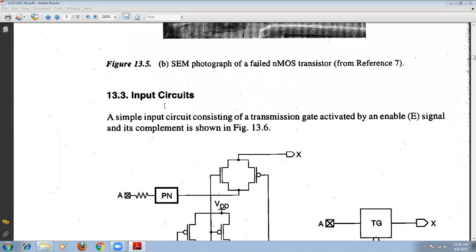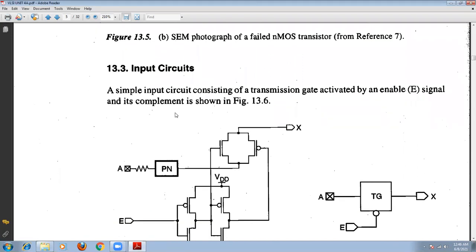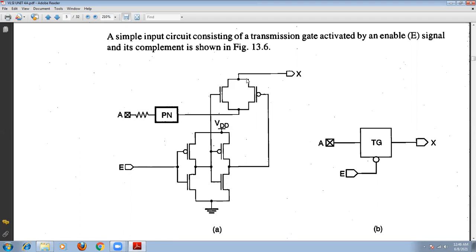Now let us look at the input circuit. This is a simple input transmission gate circuit — the input circuit which consists of a transmission gate with an activated enable signal. We enable the transmission gate. The signal is entered into the input pad, and it passes through the protection network. The type of protection network used is what we have seen in the previous topic.